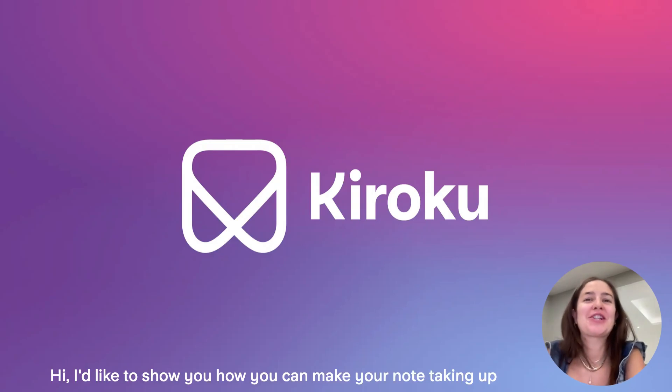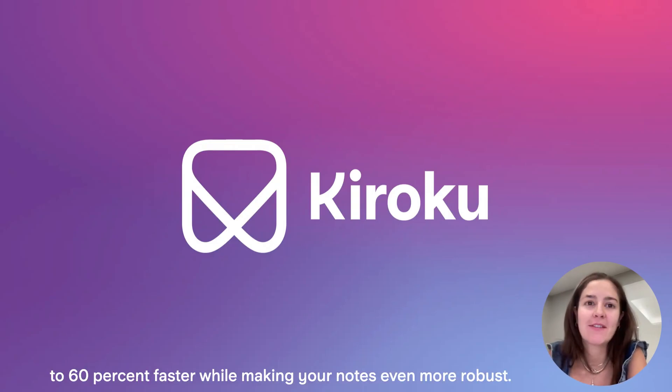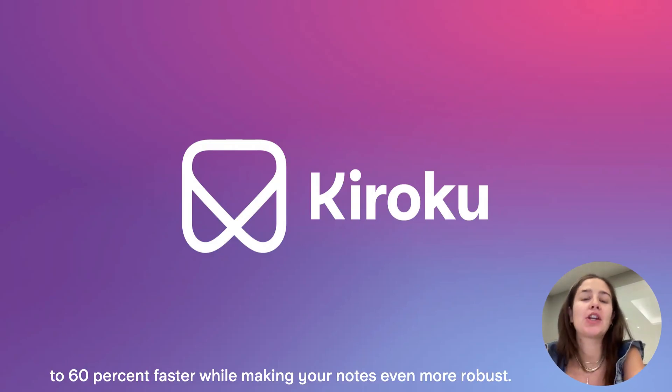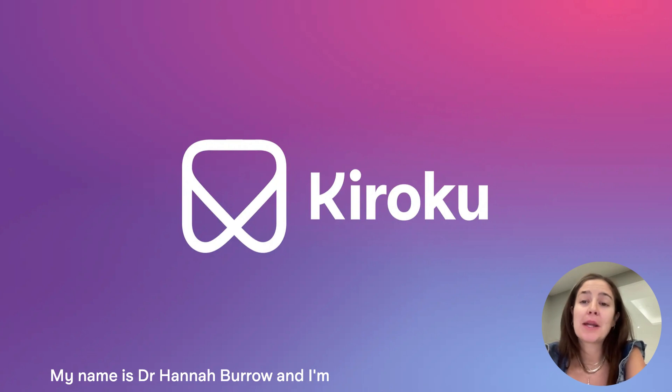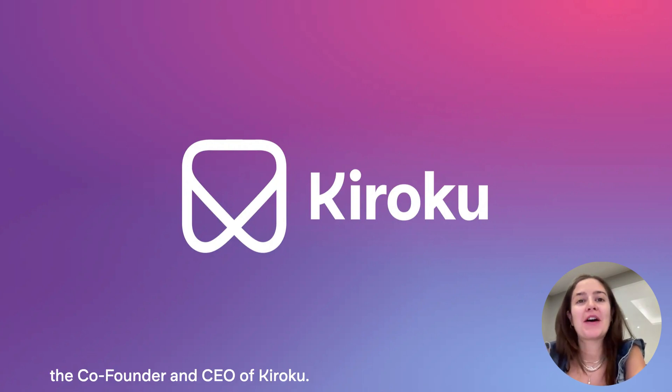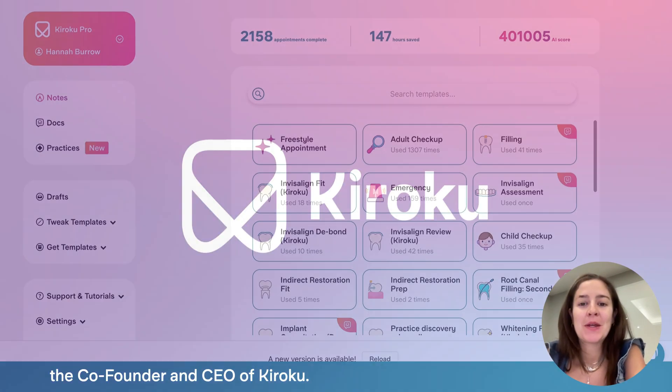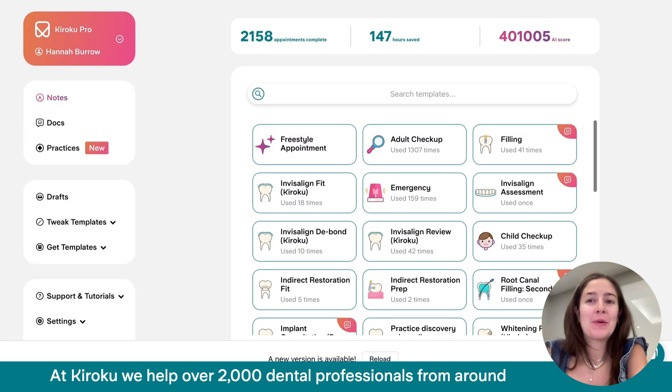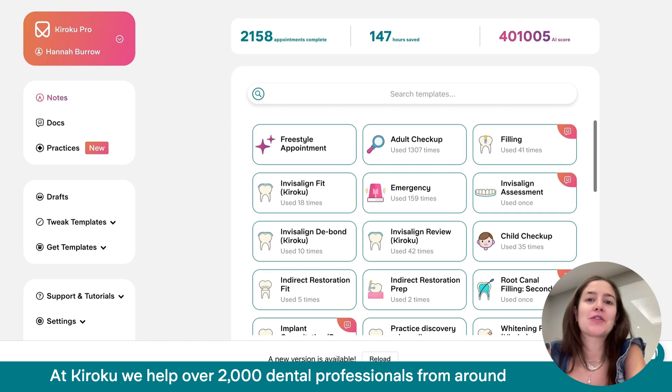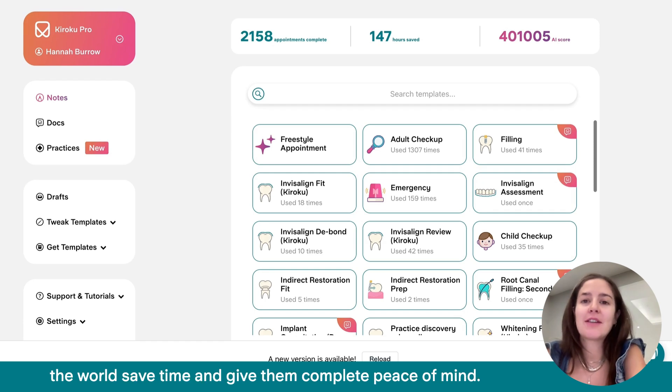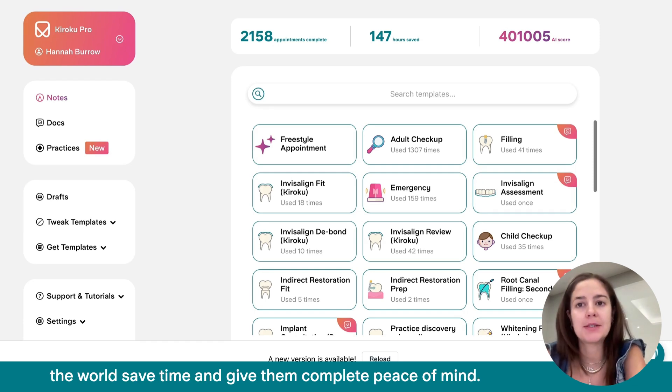Hi, I'd like to show you how you can make your note-taking up to 60% faster while making your notes even more robust. My name is Dr. Hannah Burrow and I'm the co-founder and CEO of Kuroku. At Kuroku, we help over 2,000 dental professionals from around the world save time and give them complete peace of mind.